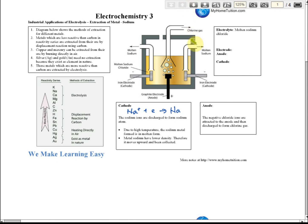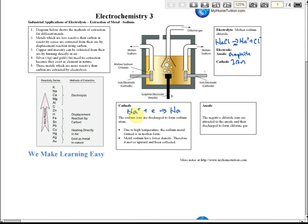For your notes on the extraction of Sodium: Sodium Chloride is heated to form Sodium ions and Chloride ions. The anode is graphite and the cathode is iron. At the cathode, Sodium ions receive electrons to form Sodium atoms. At the anode, Chloride ions release electrons to form Chlorine gas.